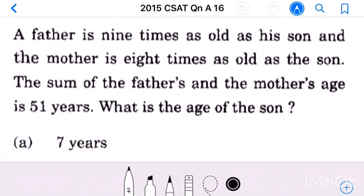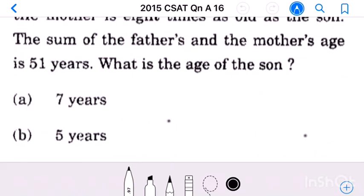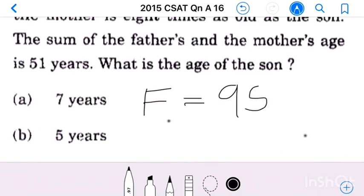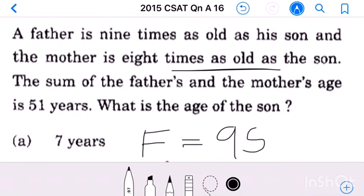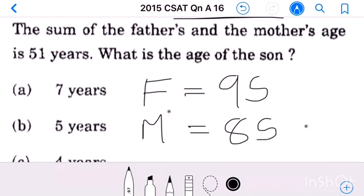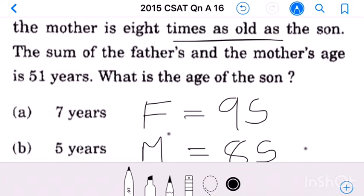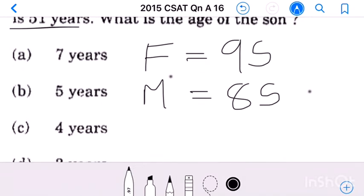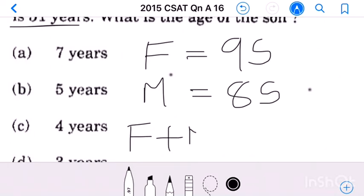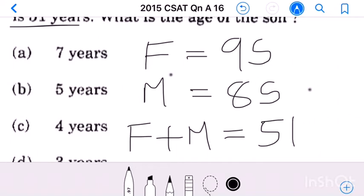Question number 16: A father is nine times as old as his son and the mother is eight times as old as the son. The sum of father's and mother's ages is 51 years. Father's age equals 9S and mother's age equals 8S. Father's age plus mother's age equals 51 years. What is the age of the son?